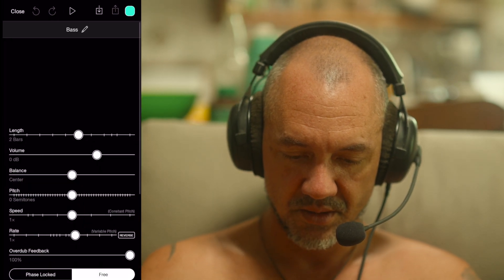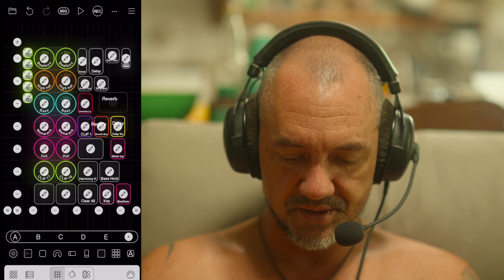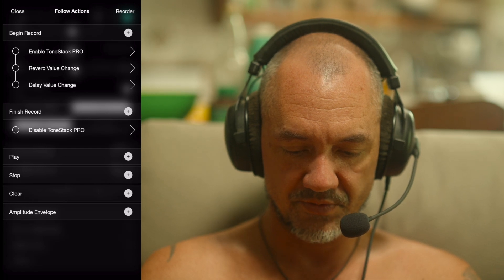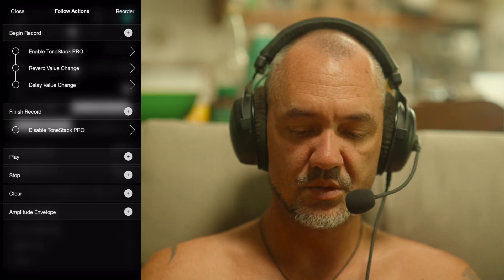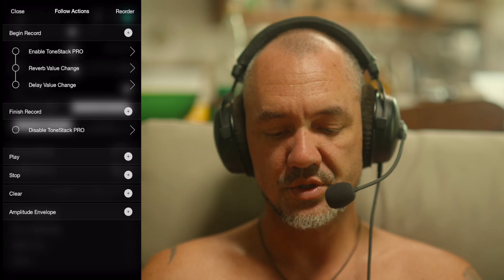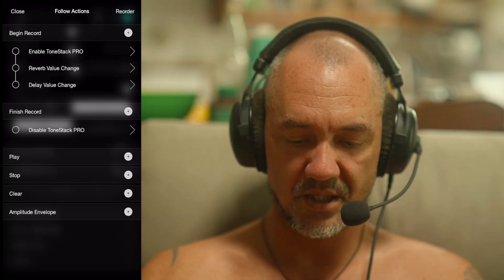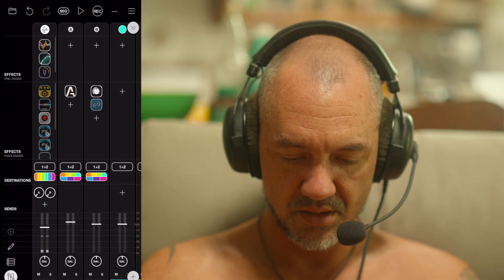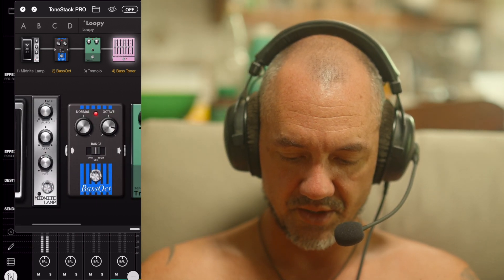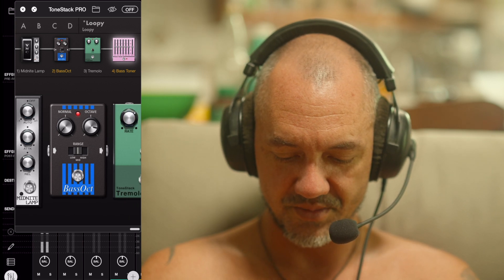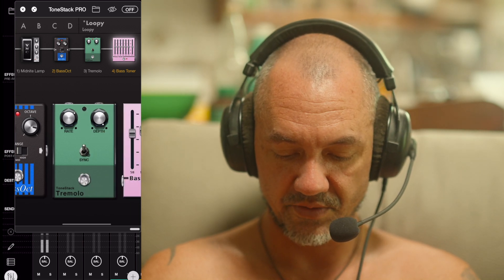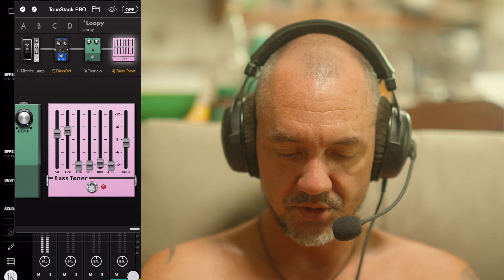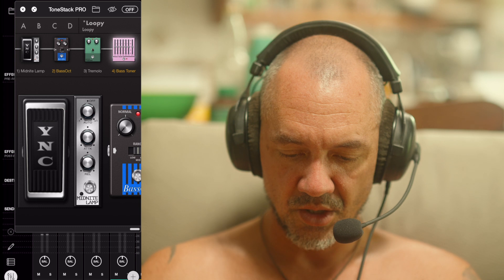For bass I've got it set to two bars. In the follow actions it enables Tone Stack Pro, sets the reverb value to off - just in case I had reverb going, because you don't want reverb over your bass - and also turns the delay off. When it finishes recording, it turns that app off. In Tone Stack Pro I've got an octave pedal with a bit of tremolo, and in the EQ I've taken all the high ends out and left just the low end. Turns voice into bass.